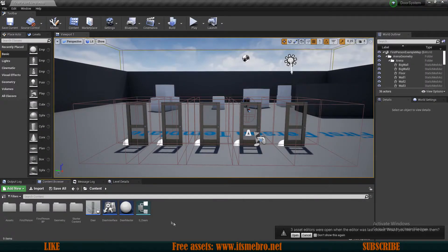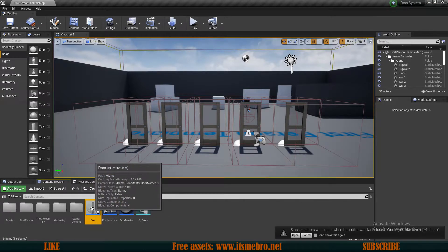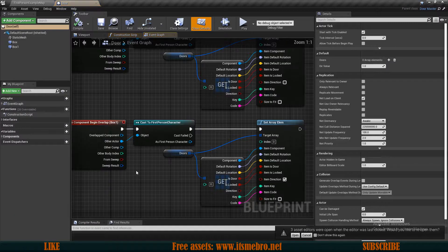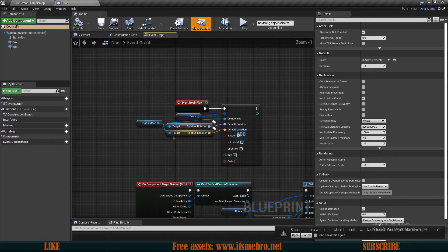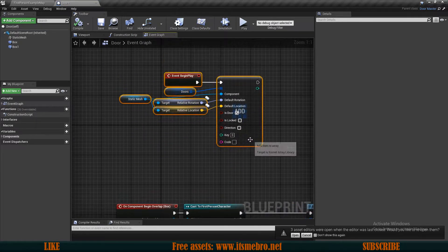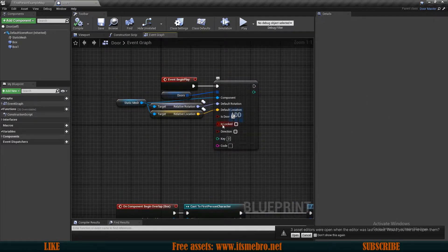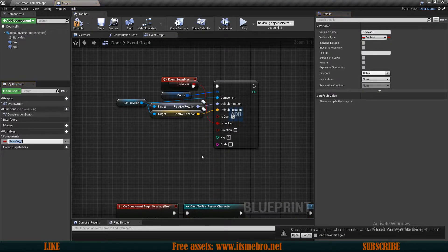Let's close this. Now let's go to our door actor because we want to provide a couple of things from the outside. For example, we want to provide the 'is locked' value. So let's promote that to a variable and call this 'is locked'.